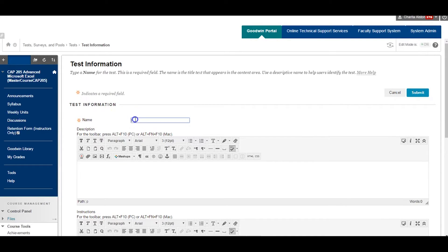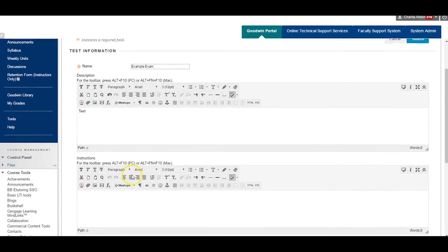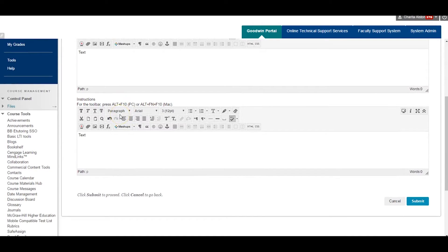Complete the Test Information page. Enter a name, description, and instructions. Description is optional, and click Submit.